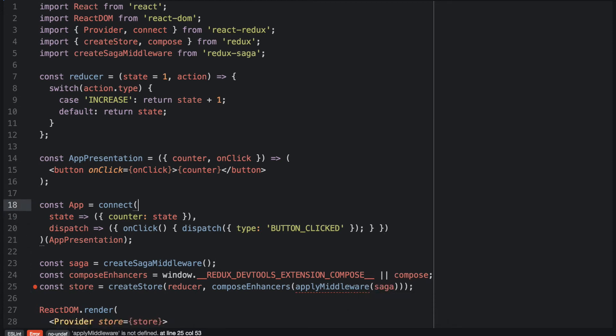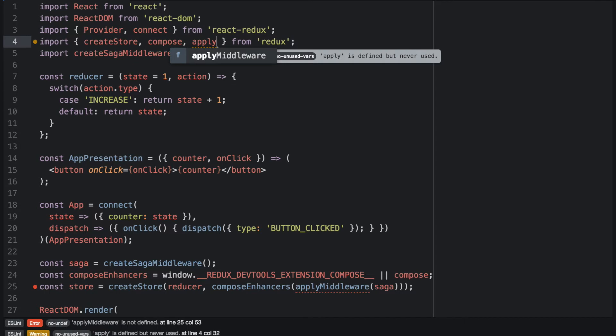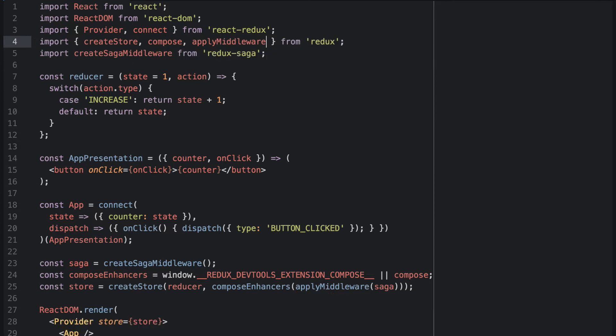We have to import the applyMiddleware function from Redux. So let's do that. And now we have connected the middleware to Redux.